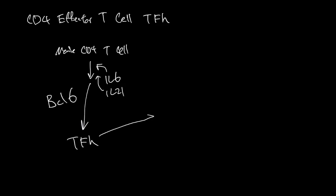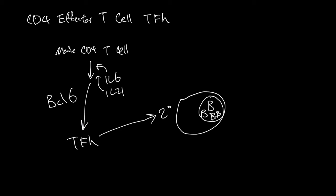T follicular helper effector cells go to secondary lymphoid tissues. Within the secondary lymphoid tissue, you have a region with lots of B cells. T follicular helper cells get to that region and help activate these B cells, making them more powerful. Overall, T follicular helper cells activate B cells and make activated B cells even stronger.